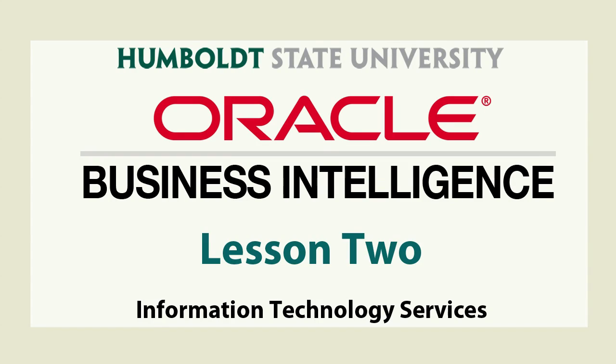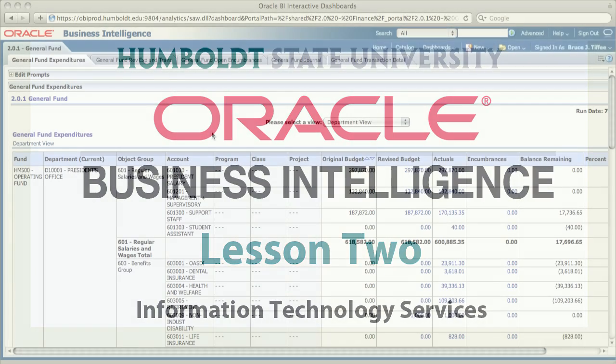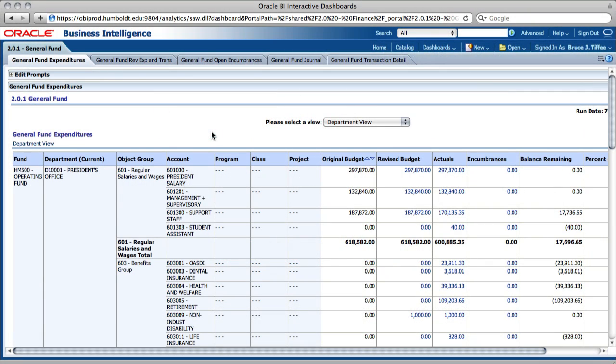Welcome back to part two of our exploration of OBI, or Oracle Business Intelligence. We discussed opening a report in Section 1, and now we're going to pick up where we left off and modify a report.